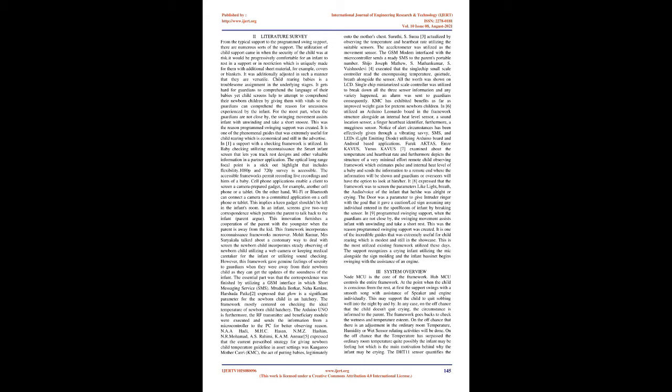Literature Survey: From the typical support to the programmed swing support, there are numerous sorts of support. The utilization of child support came in when the security of the child was at risk. It would be progressively comfortable for an infant to rest in a support or in restriction which is uniquely made for them with additional sheet material such as covers or blankets. It was additionally adjusted in such a manner that they are versatile. Child-rearing babies is a troublesome assignment in the underlying stages. It gets hard for guardians to comprehend the language of their babies but child screens help to attempt to comprehend their newborn children by giving them vitals so the guardians can comprehend the reason for uneasiness experienced by the infant.